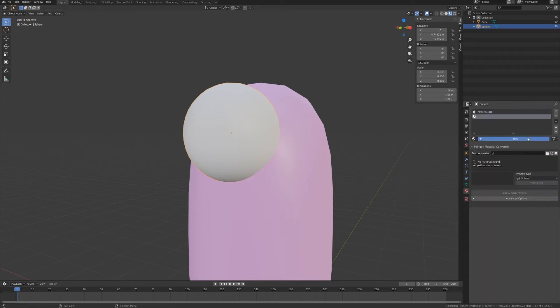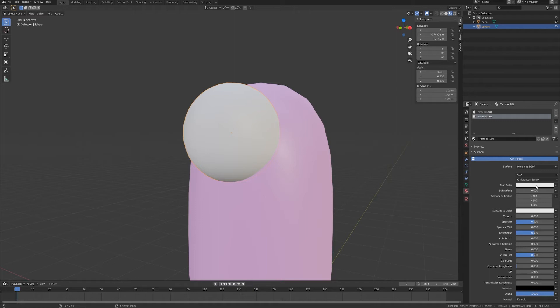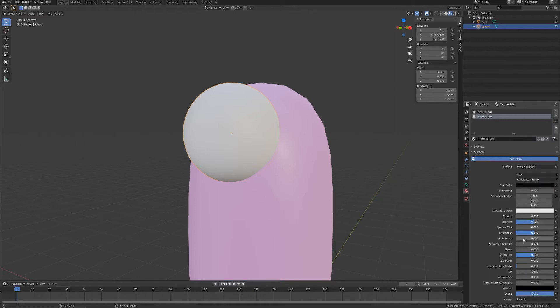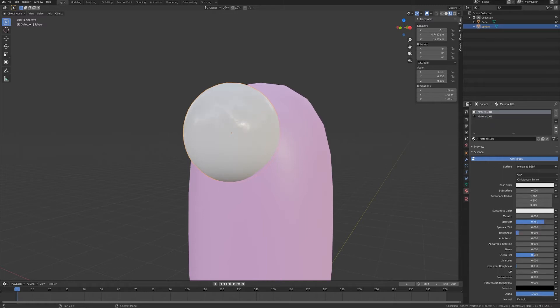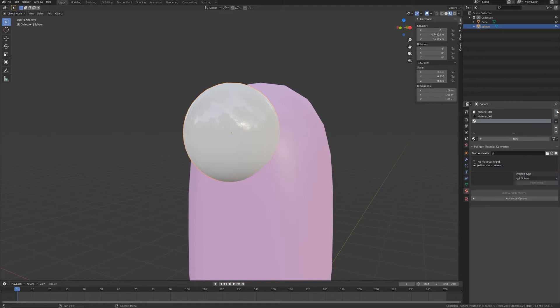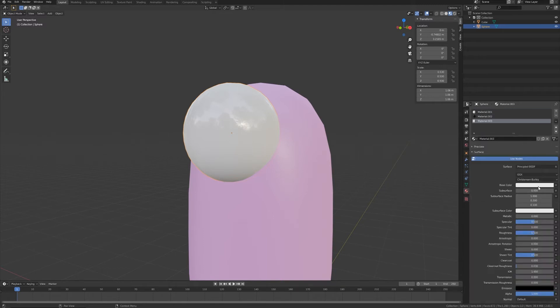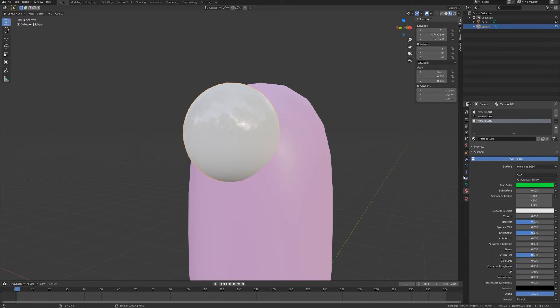And I need a new one for the pupil. Let's make it black, decrease the roughness, high specularity, and another one for the iris, maybe some green.